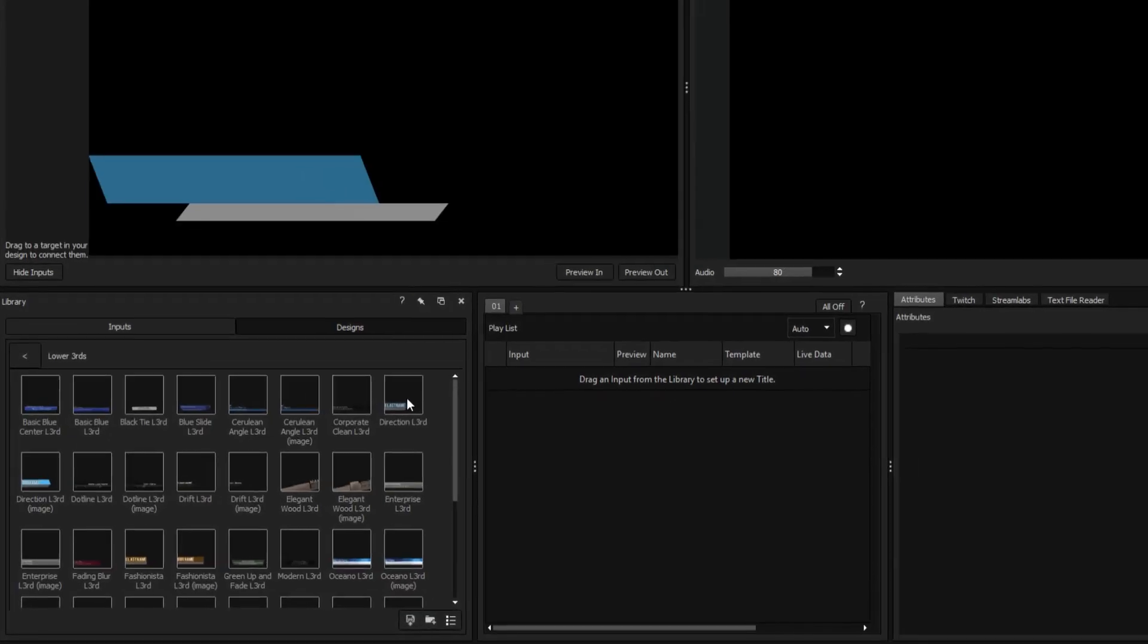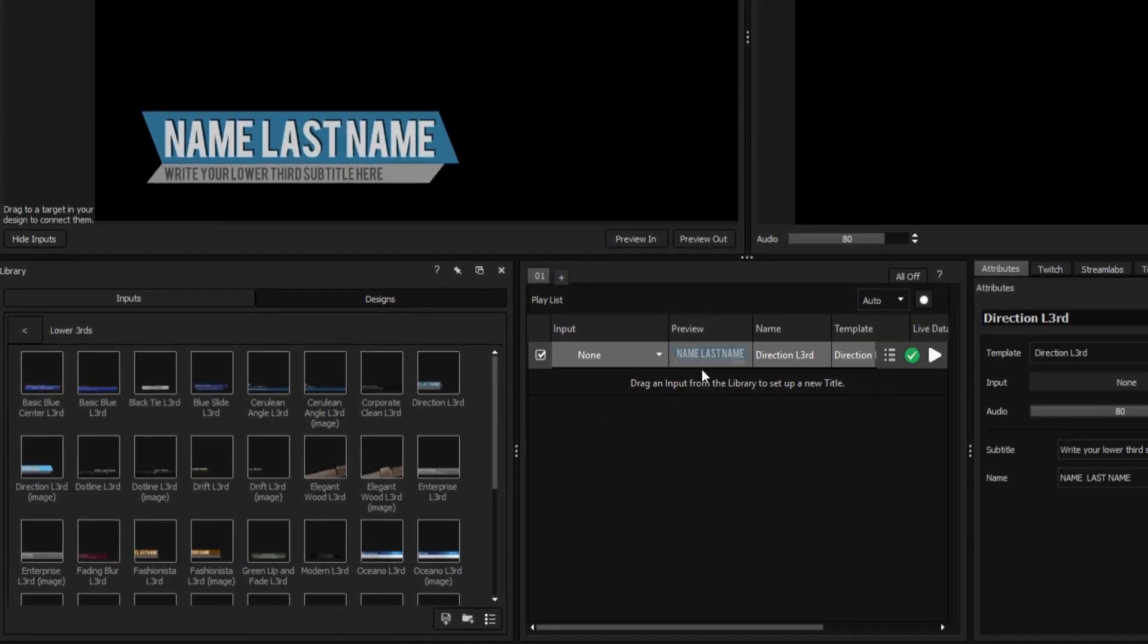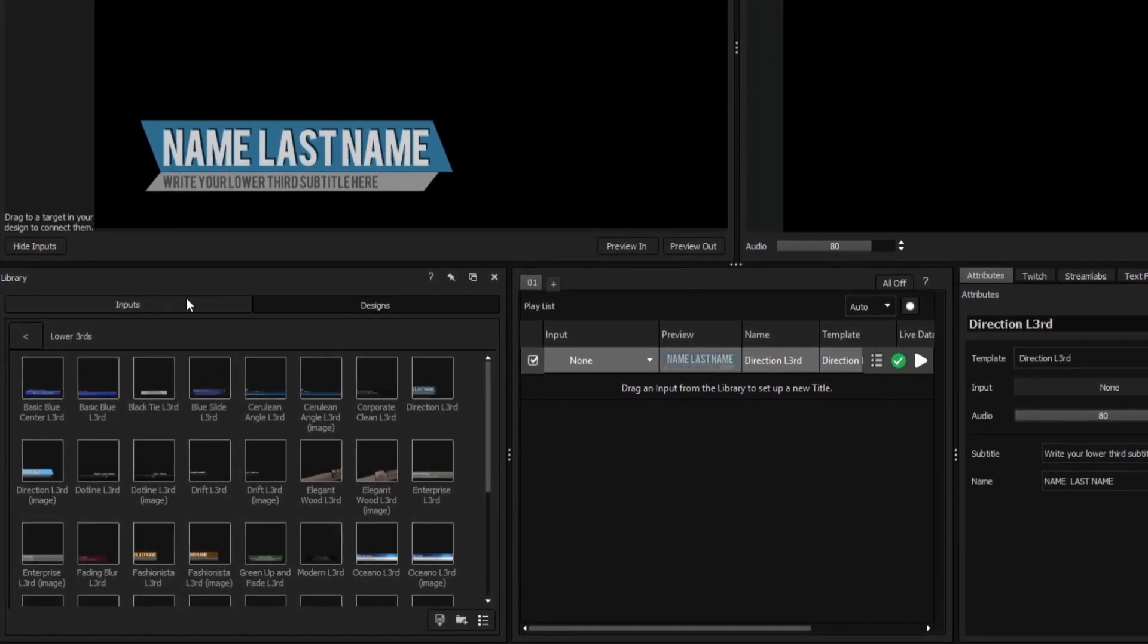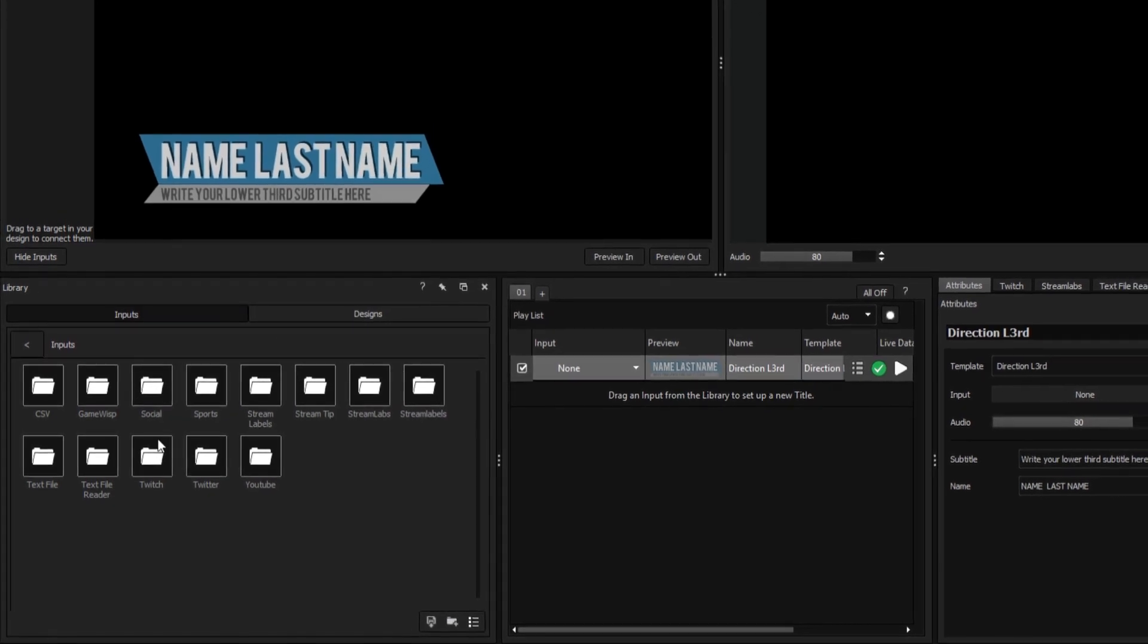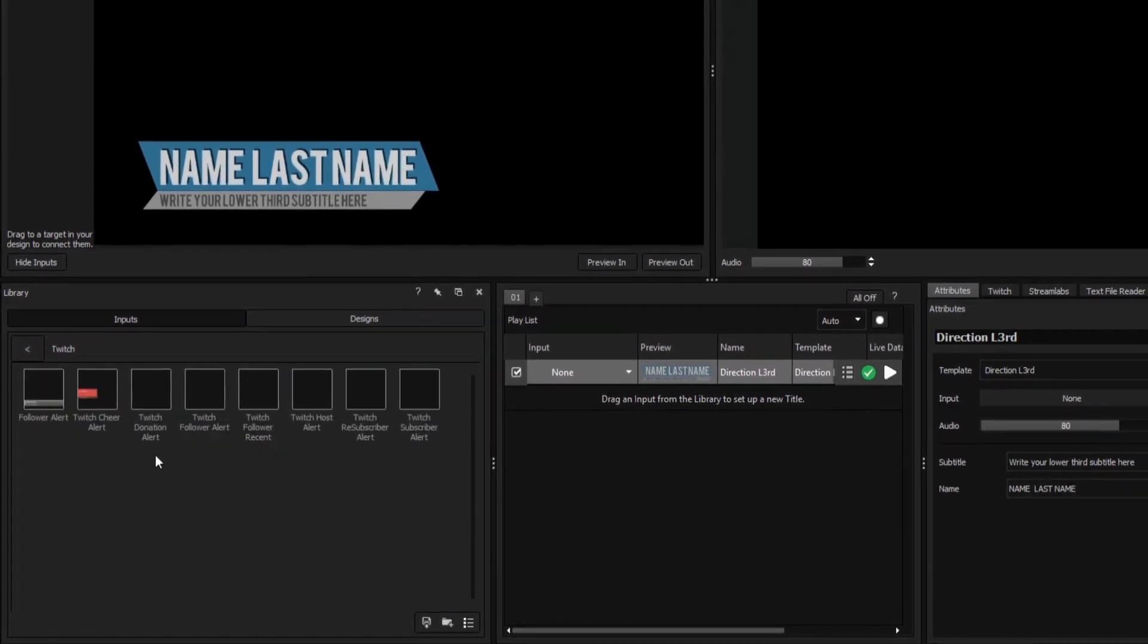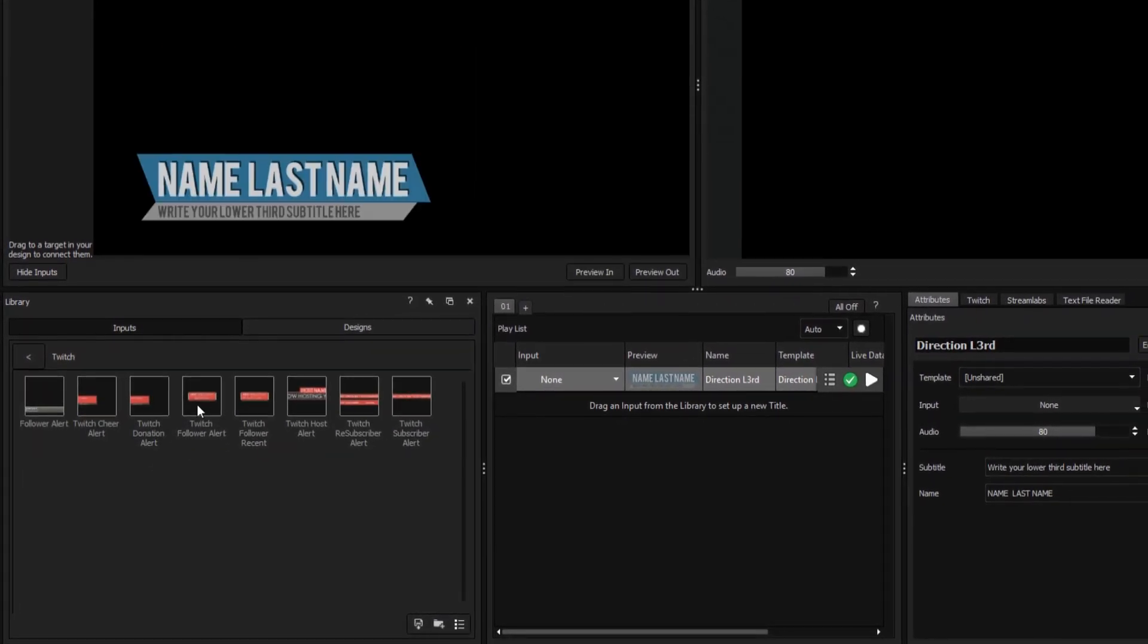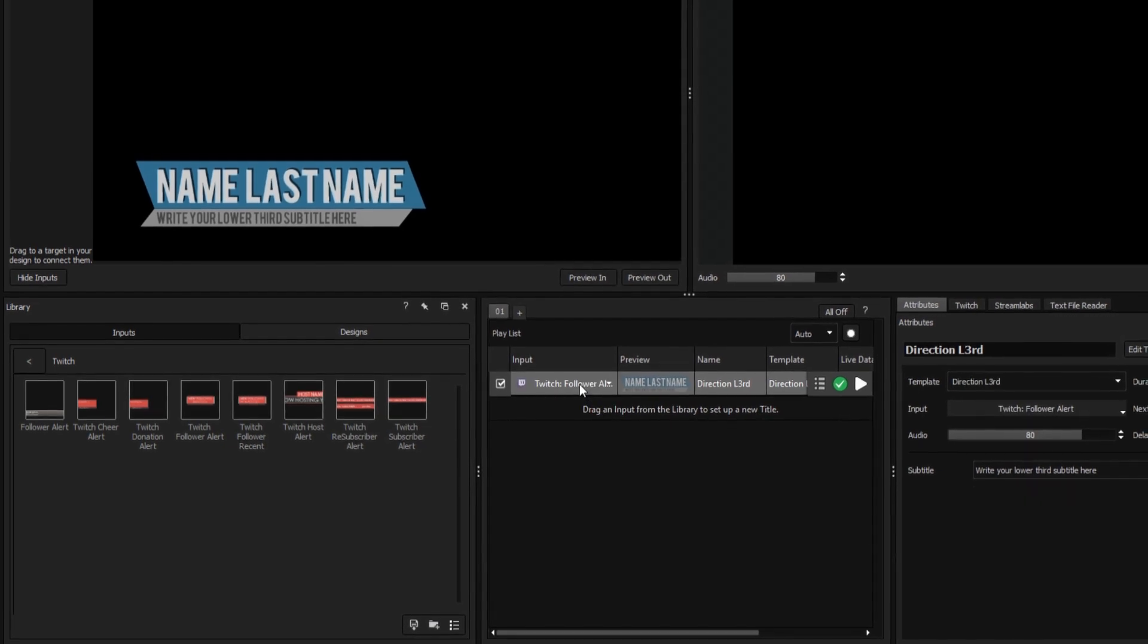To create a custom alert, drag a design from the library into your playlist, switch to the input category and open the Twitch submenu in the library and select the alert of your choice, in this case, a follower alert.